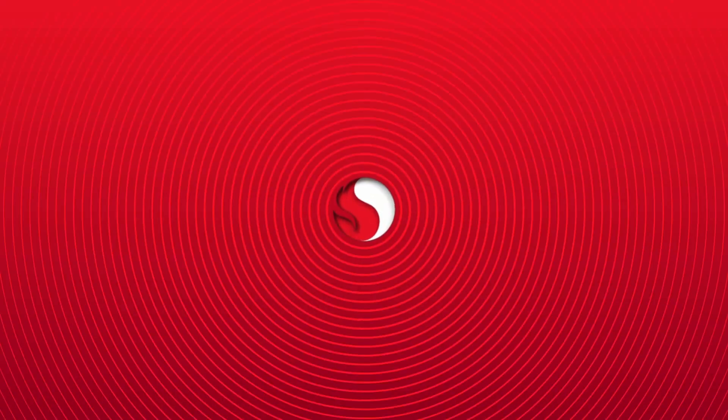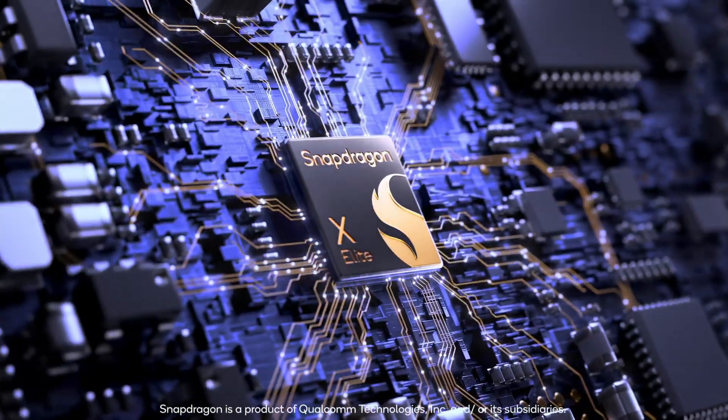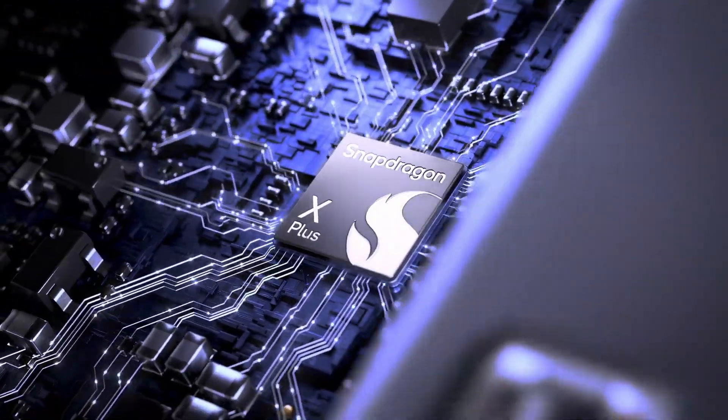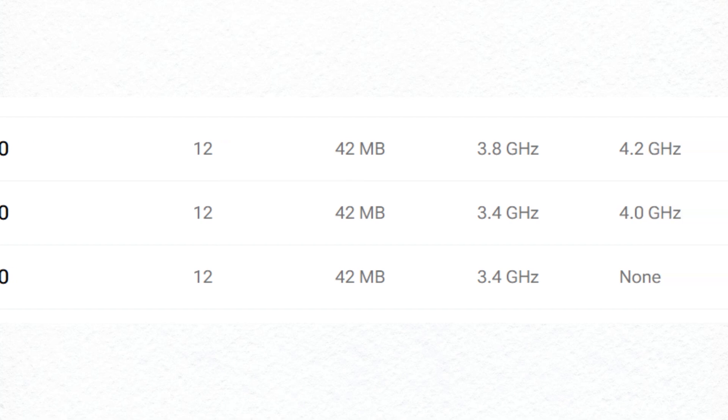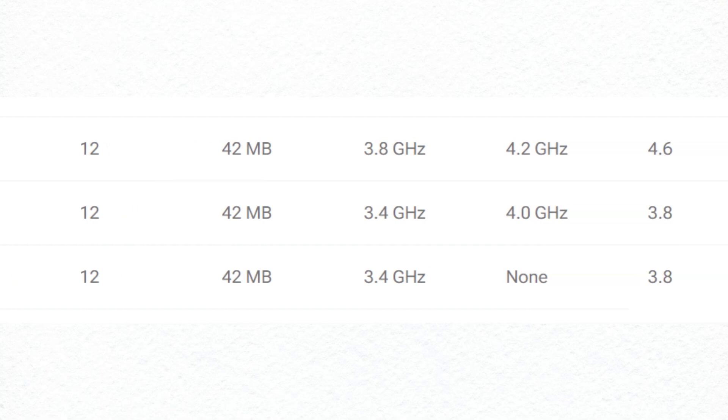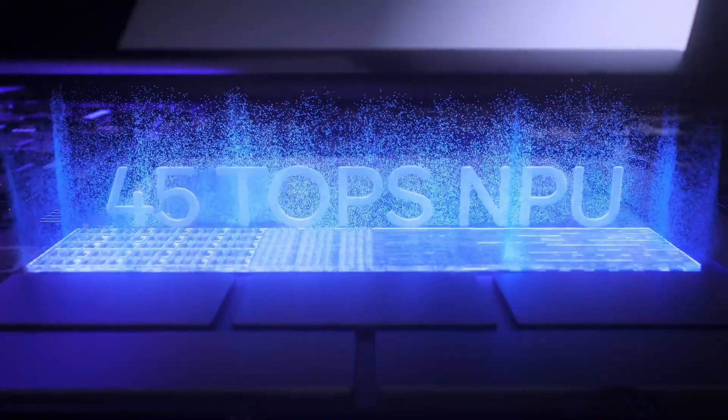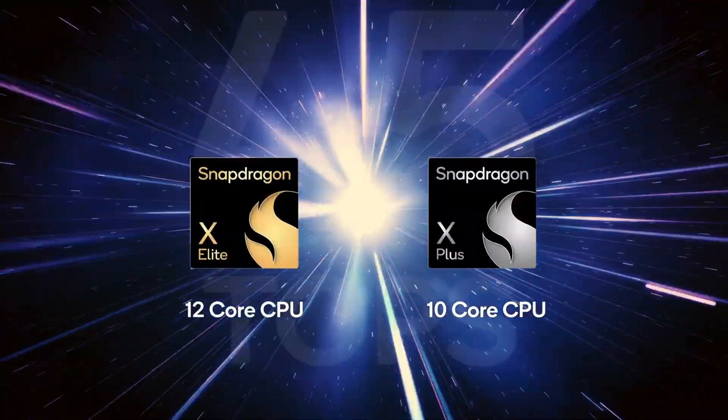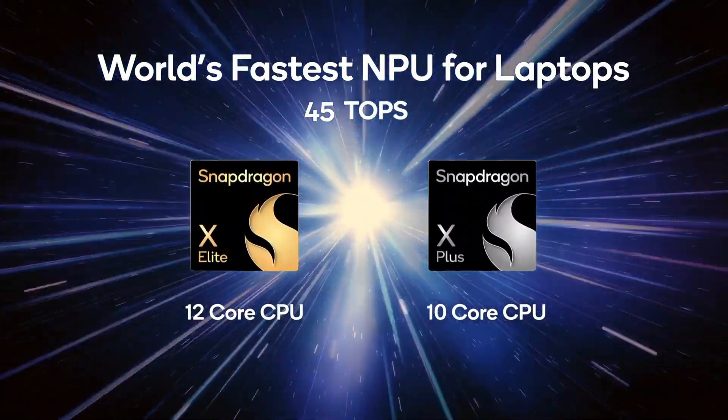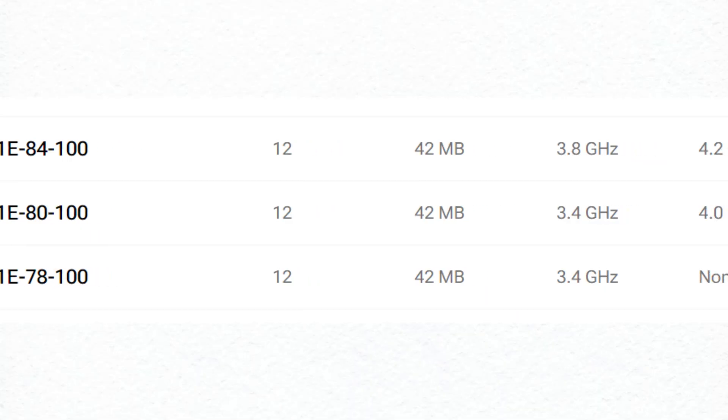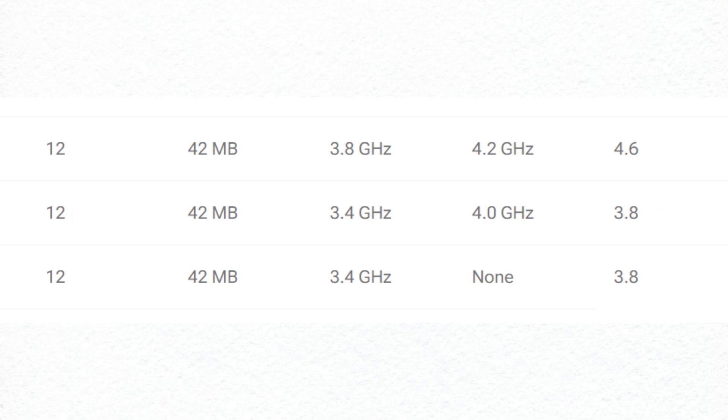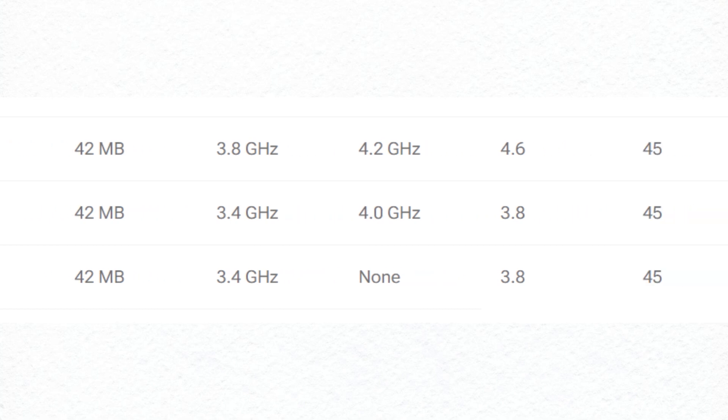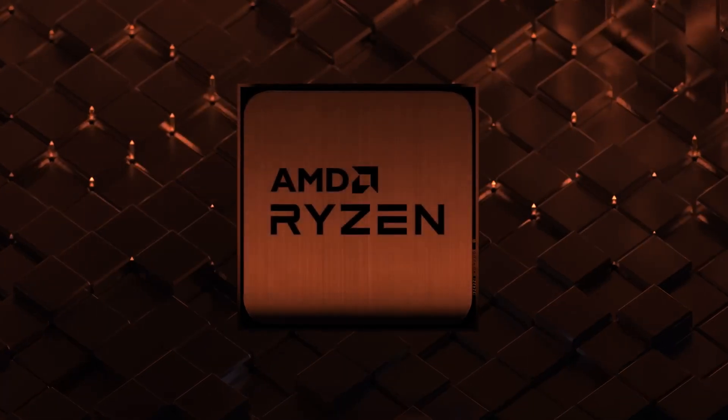Qualcomm also introduces three 12-core Snapdragon X Elite processors, boasting a maximum multi-threaded frequency of 3.8 GHz and up to a 4.6 teraflop integrated GPU. These processors share the same NPU and memory support specifications as the Snapdragon X Plus. The top two SKUs feature dual-core boost, reaching up to 4.2 GHz, a feature akin to Intel's Turbo Boost or AMD's Turbo Core, dynamically adjusting processor frequency for enhanced performance when necessary.